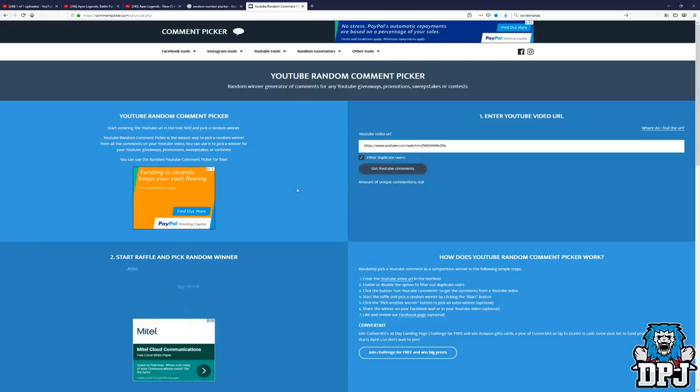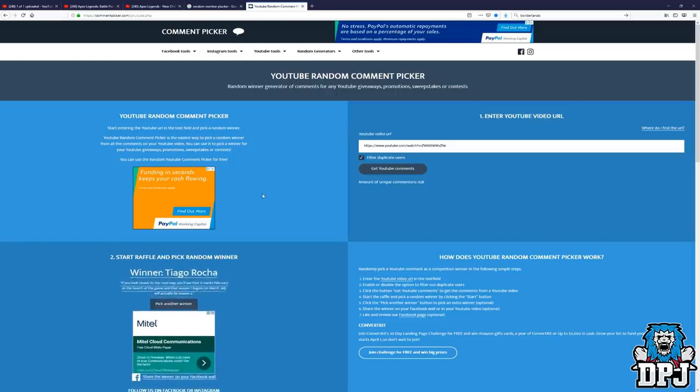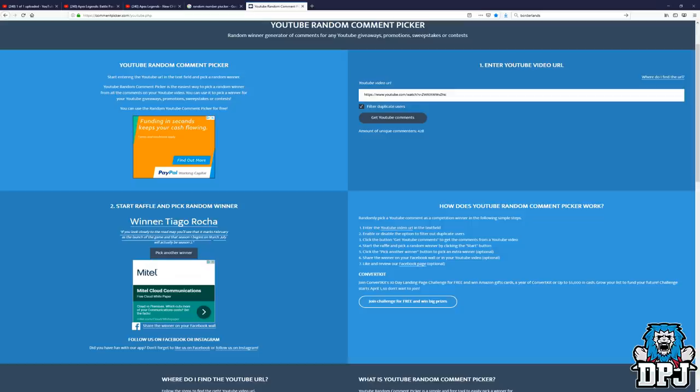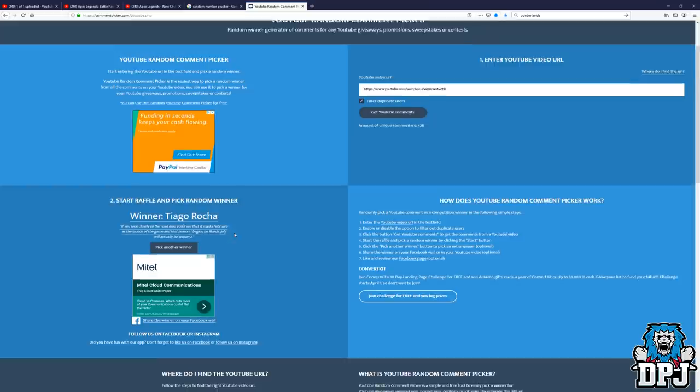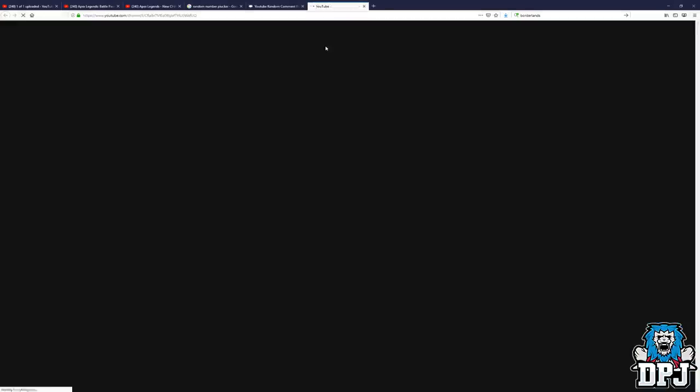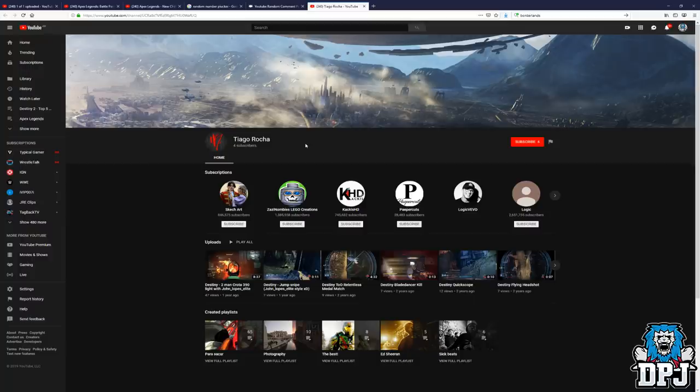So the next step now is to start the raffle and pick a random winner. Okay, so that's the start button right there. So let's see. If you look closely at the roadmap, you'll see that it marks February as the launch of the game and that season one begins on March. July will actually be season two. Okay, so yeah, winner is Tiago Racha. That's the person.